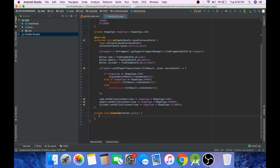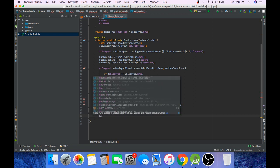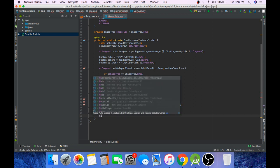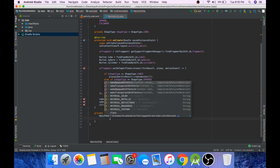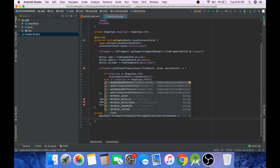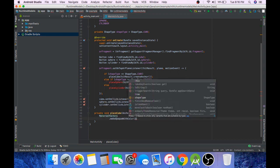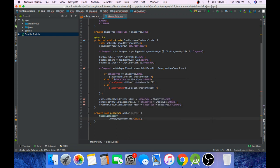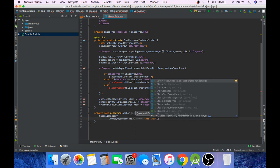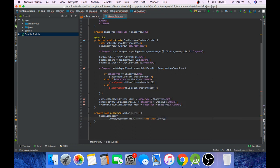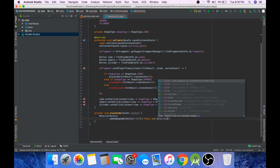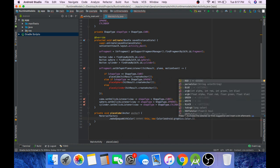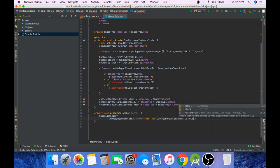Okay so now let's create the cube. So to do that call MaterialFactory.makeOpaqueWithColor. The first parameter that goes inside is the context, we'll pass this, and the color so new Color of com.google.ar.sceneform.rendering package, and color.blue.